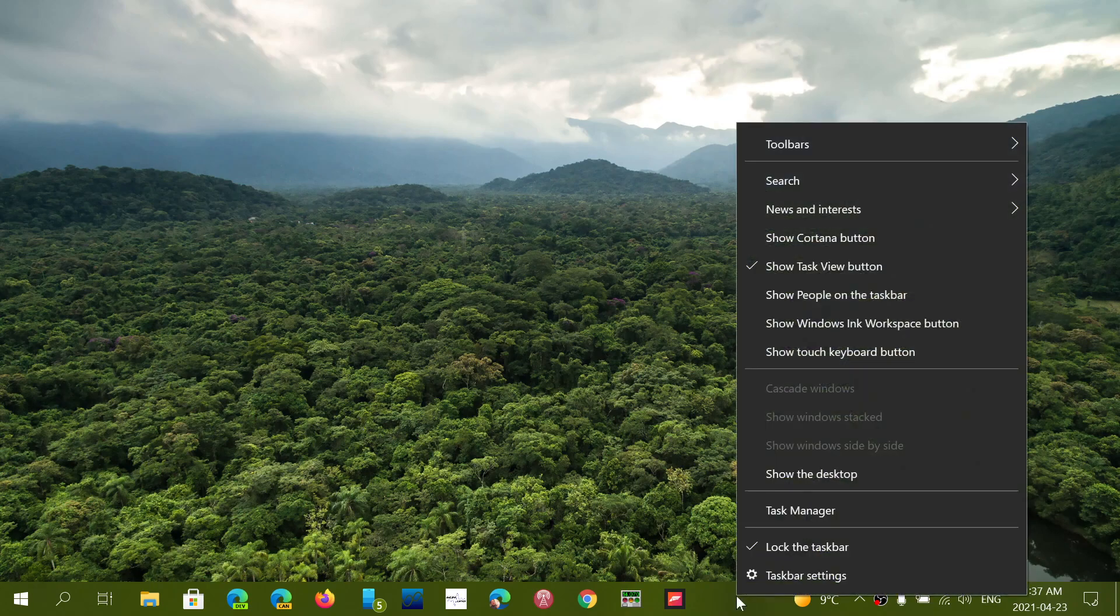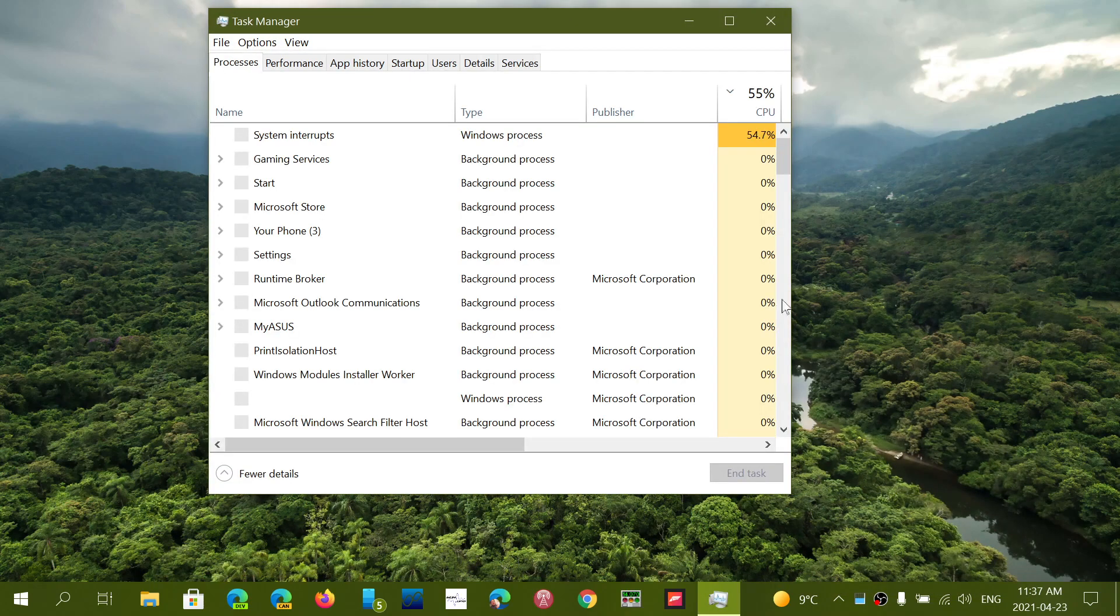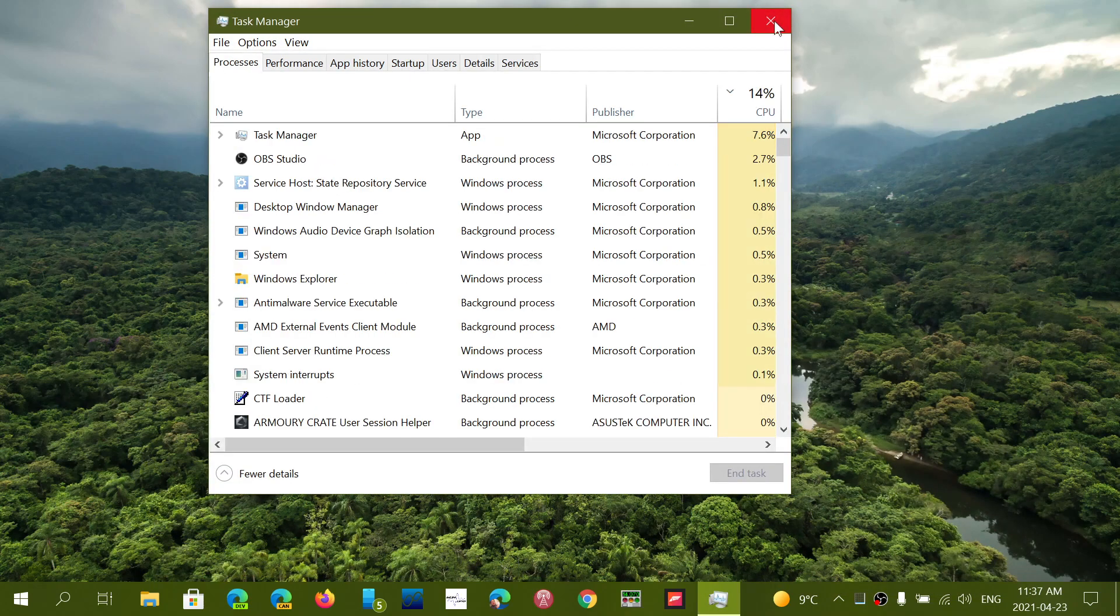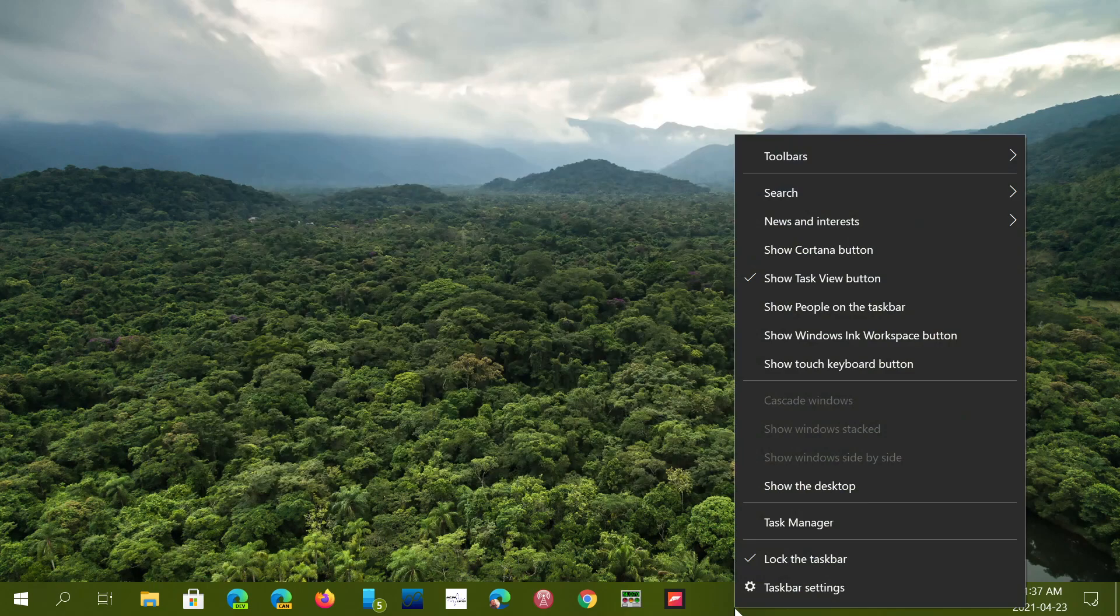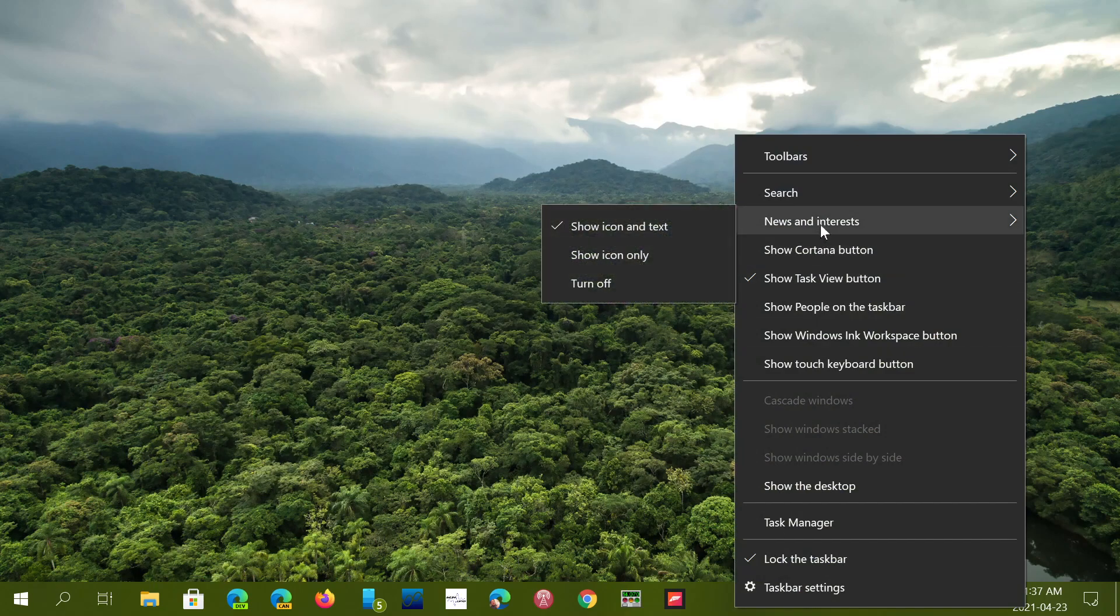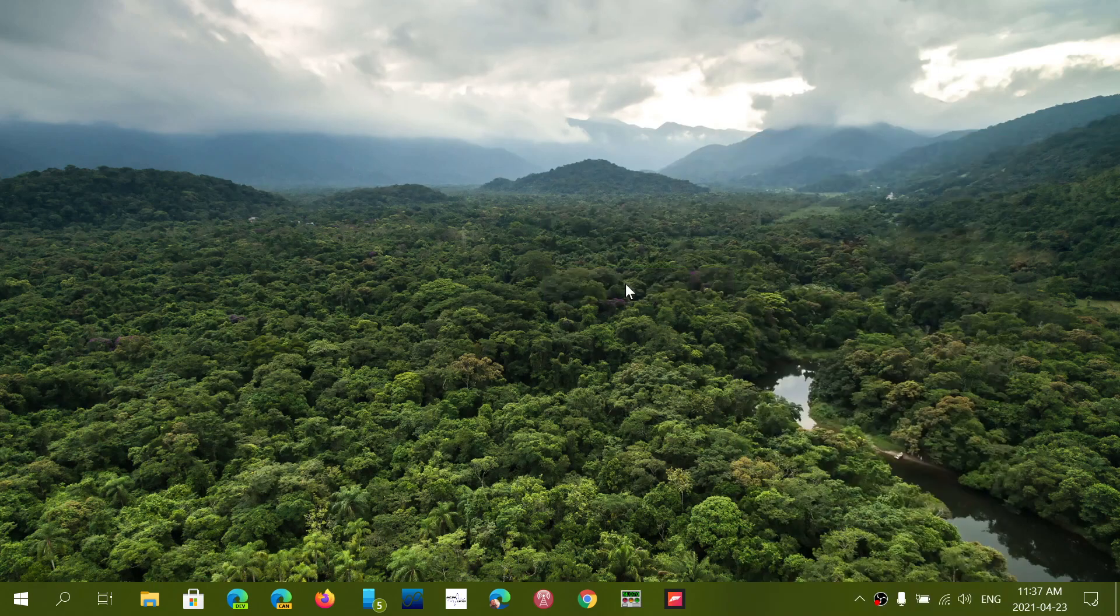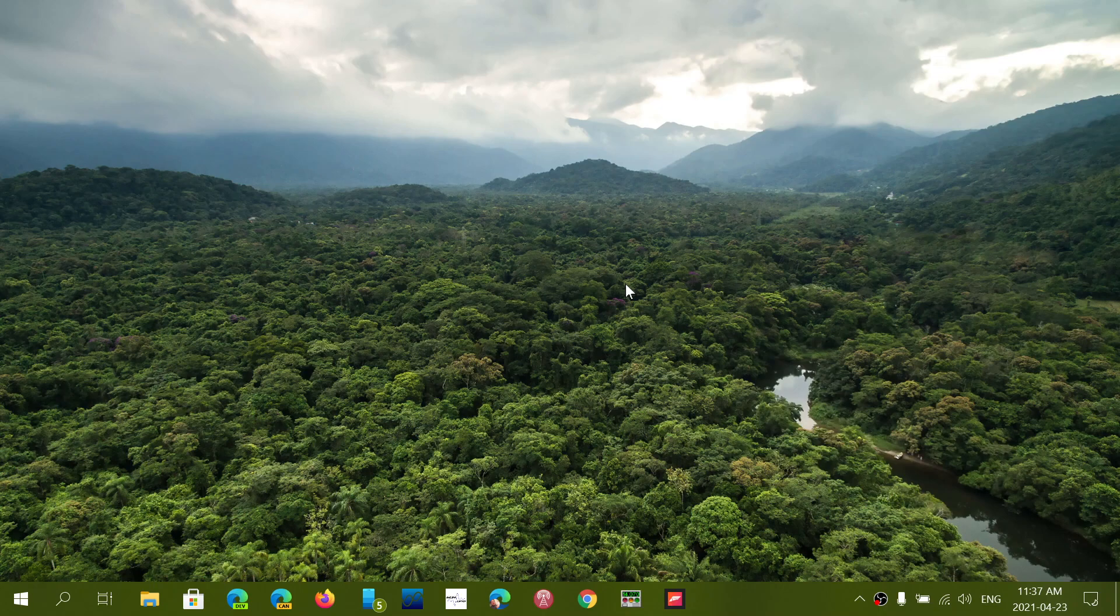Simply right-click on the taskbar, go into news and interest, and just turn it off and it will just not be there in your PC. Sorry guys, a little tired here.